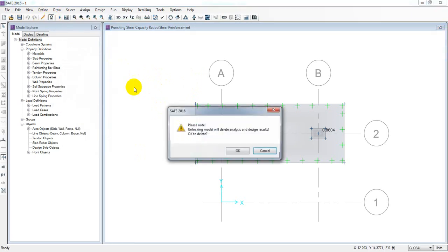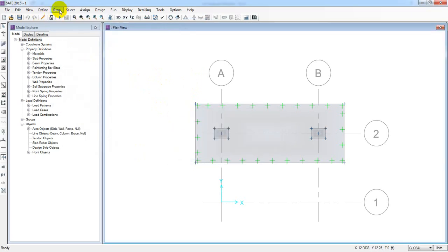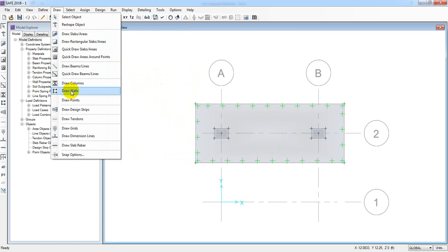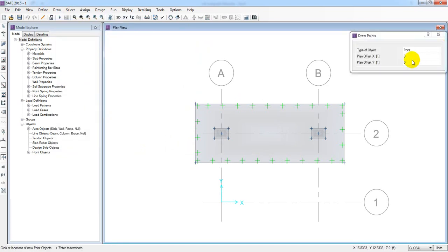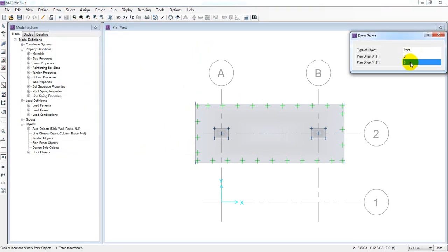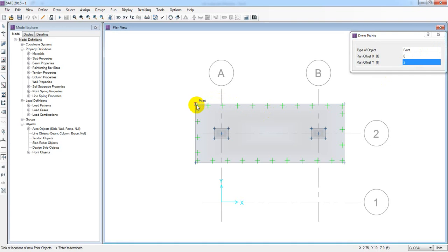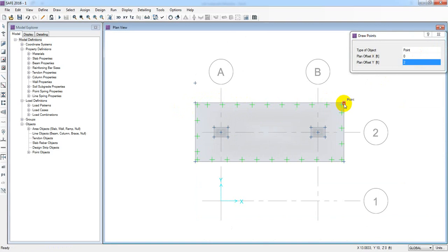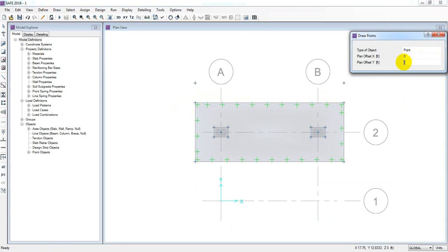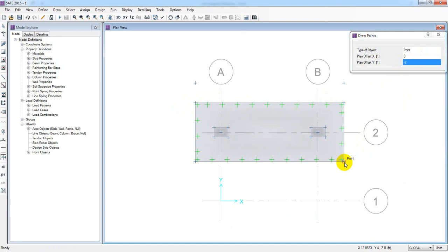Draw and unlock the points. Draw points and I will take a wire to 2 feet. Then a point 2 feet. Then minus 2 feet. Then a point 1 foot.